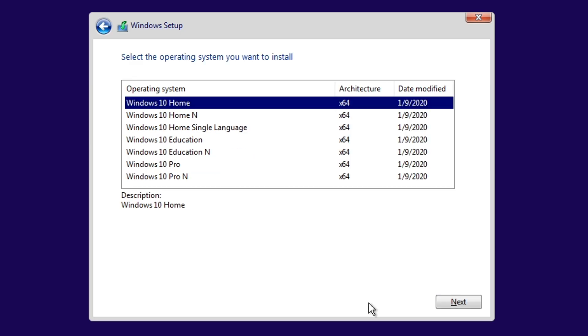You will see this screen if your Windows 10 ISO have more than one version inside it. The recommended one is Windows 10 Home, since the additional features the others have are not really necessary. Then click Next.